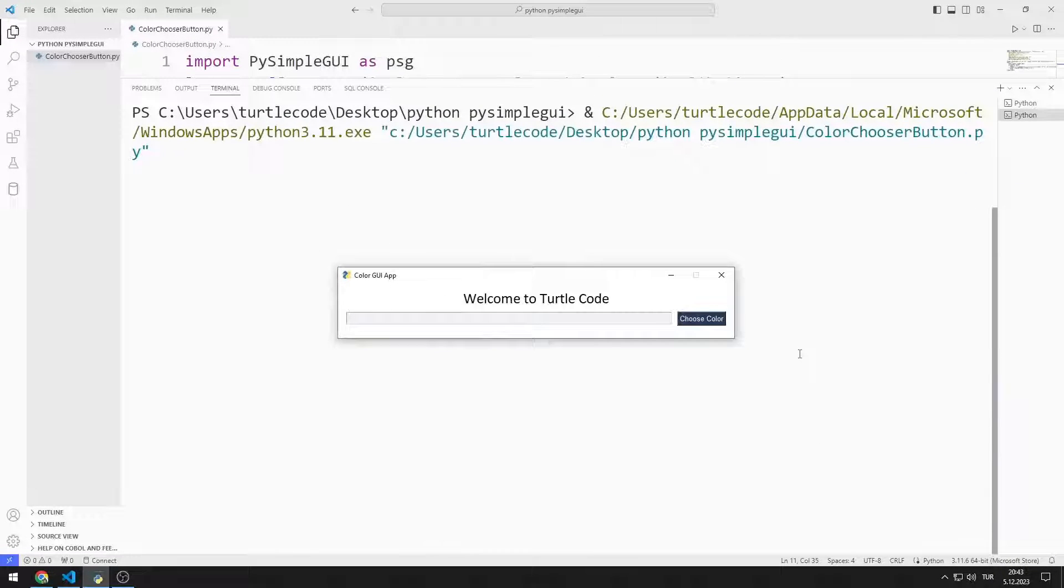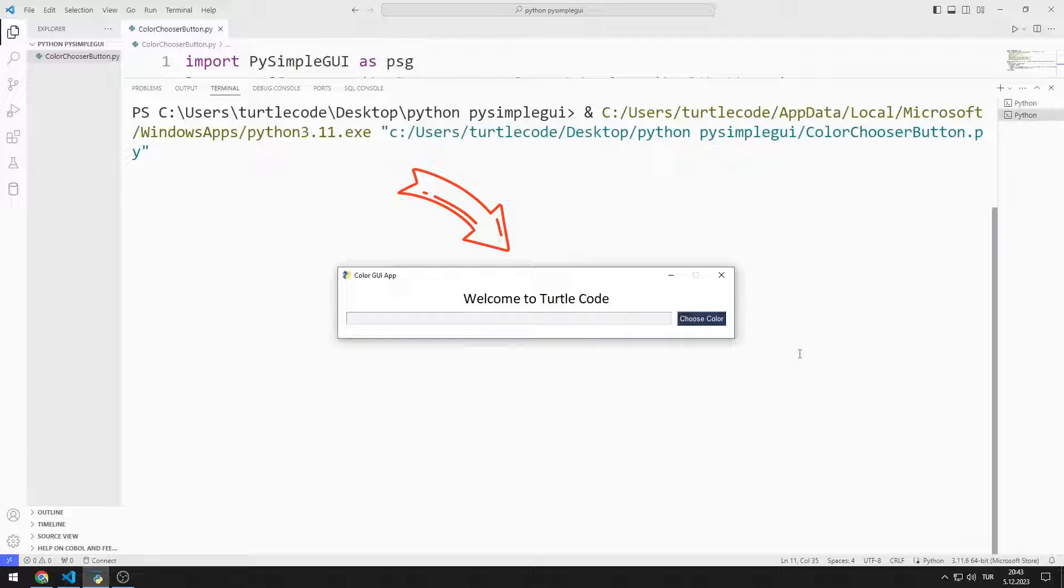In this Python tutorial, we will make a GUI application using the ColorChooser button with PySimpleGUI. There are text, input and button objects in the application.